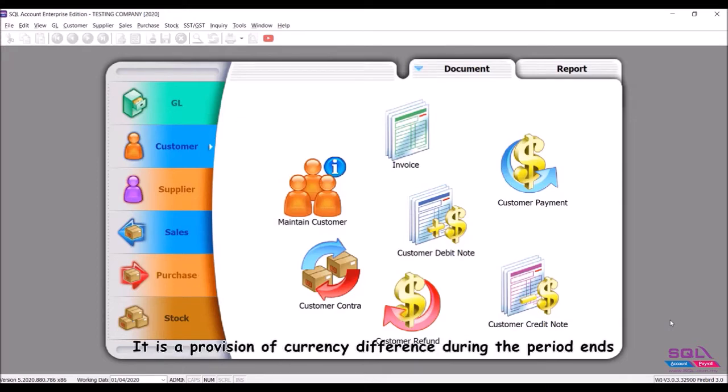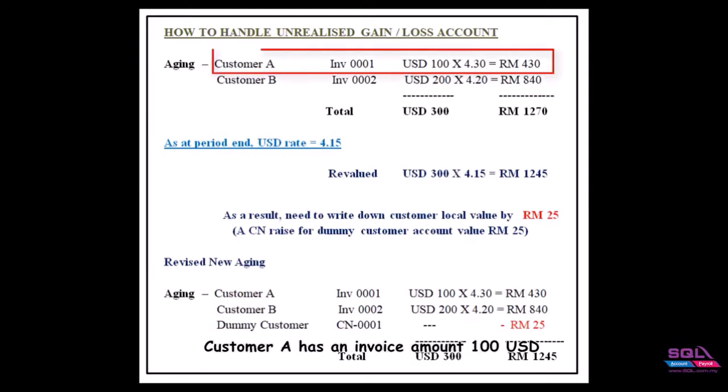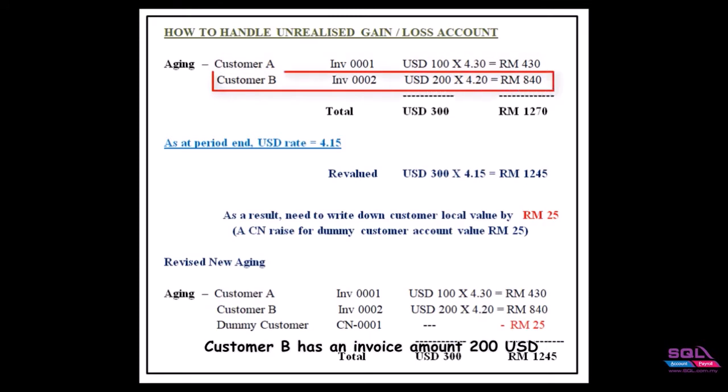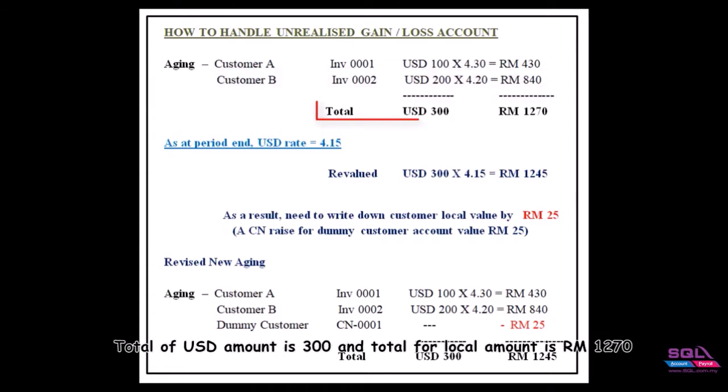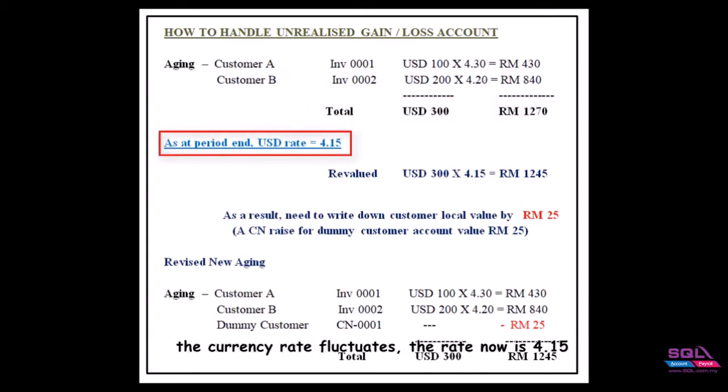It is a provision of currency difference during the period ends. Let's see the example here. Customer A has an invoice amount 100 USD with currency rate 4.30, local amount RM 430. Customer B has an invoice amount 200 USD with currency rate 4.20, local amount RM 840. Total USD amount is 300 and total local amount is RM 1270.